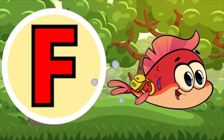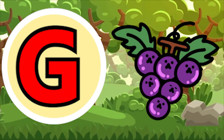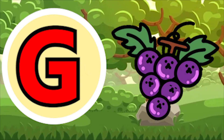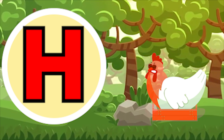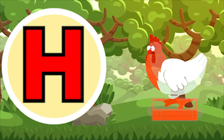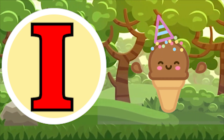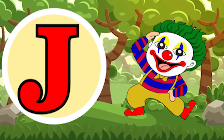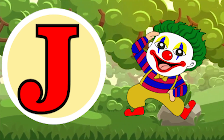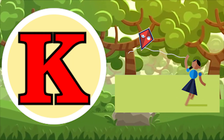F for fish, G for apes, H for hen, I for ice cream, J for joker.